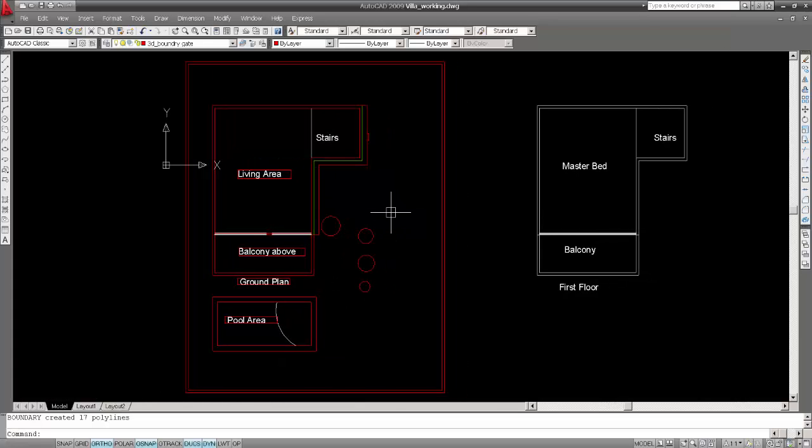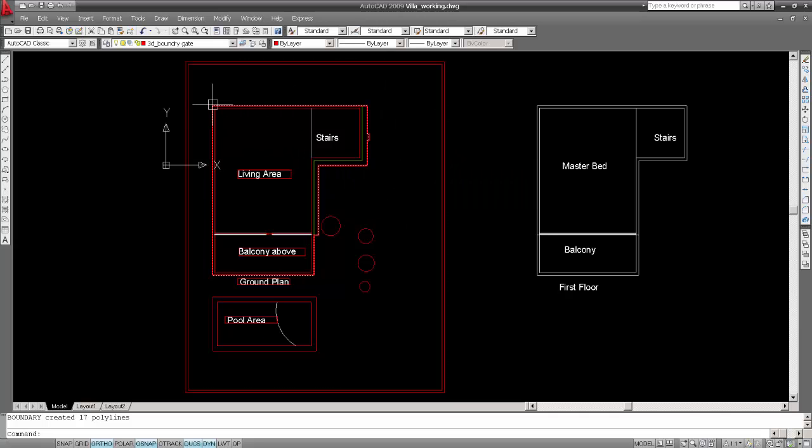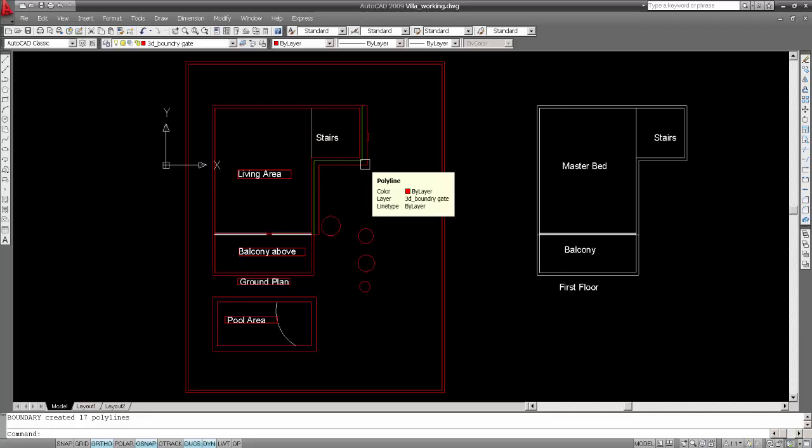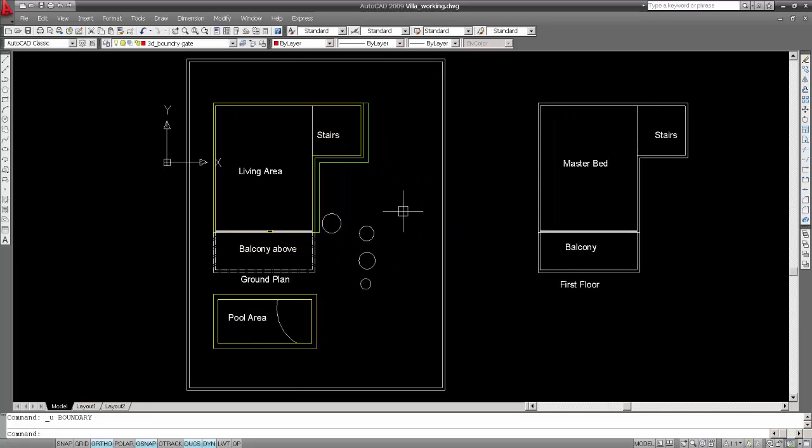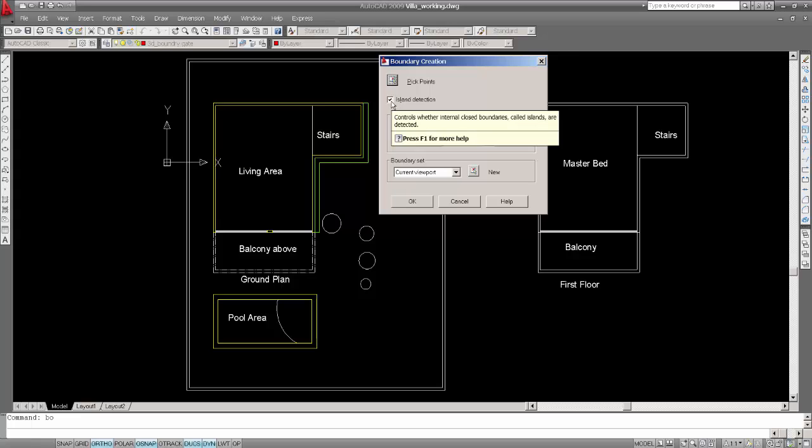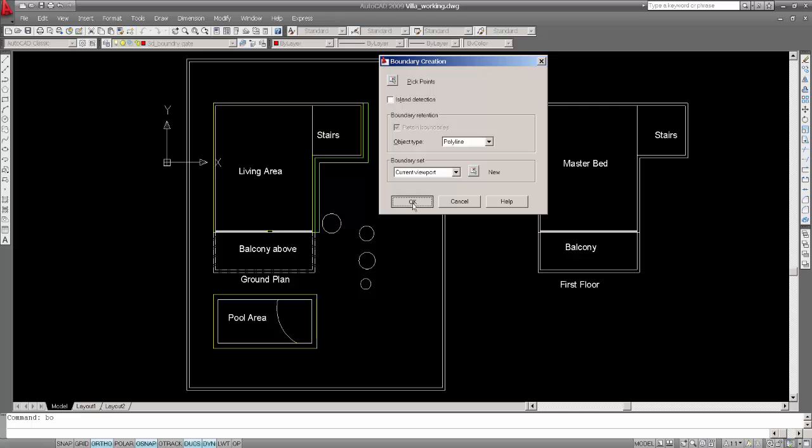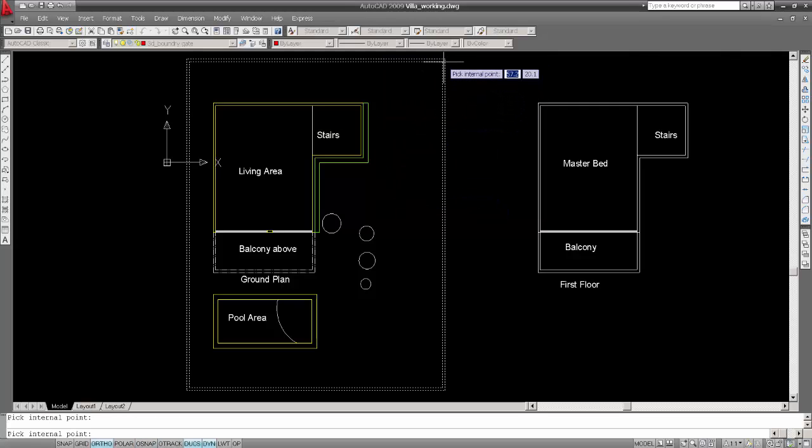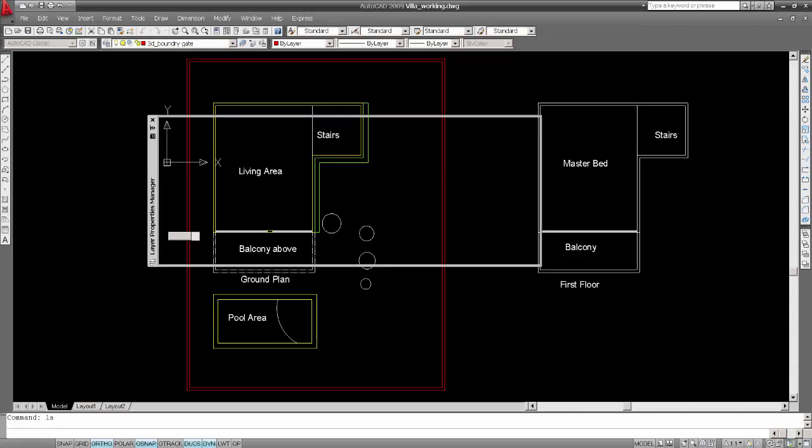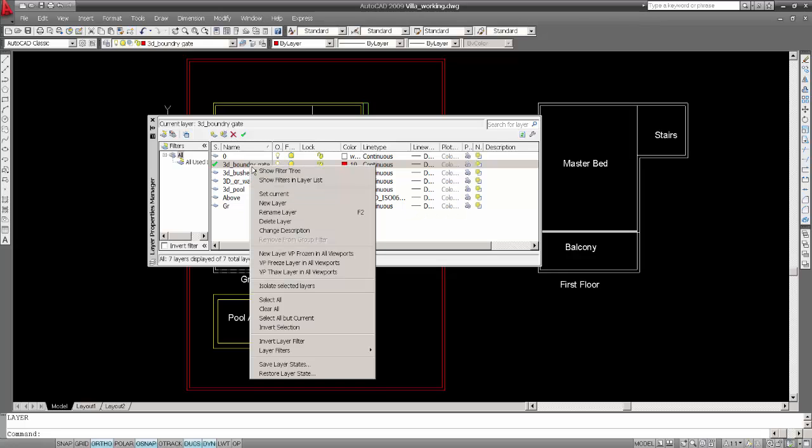So if you see, this is what we got from the boundary. Each time the inside also the boundary is happening, so I don't want that. So I'll just say ctrl Z and again say BO. If you uncheck this inline detection, it will say this and it's done.